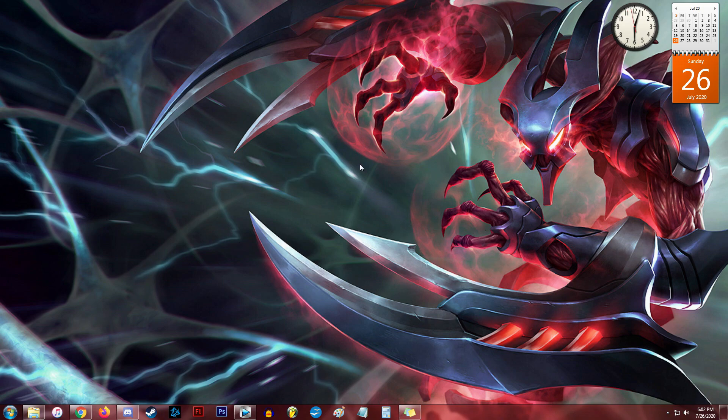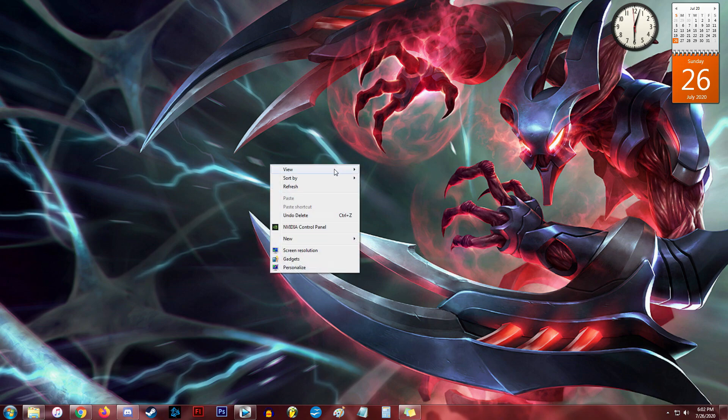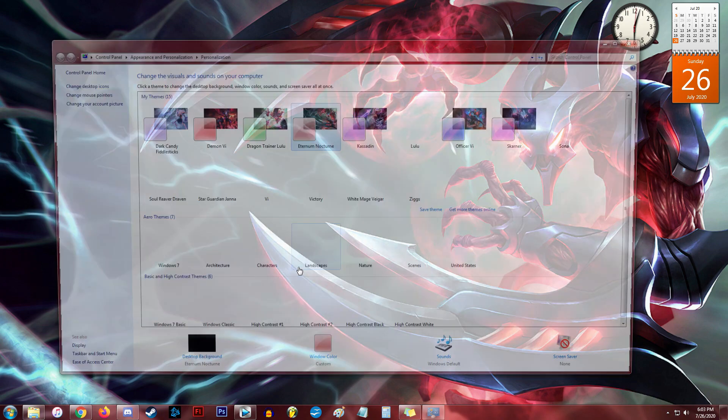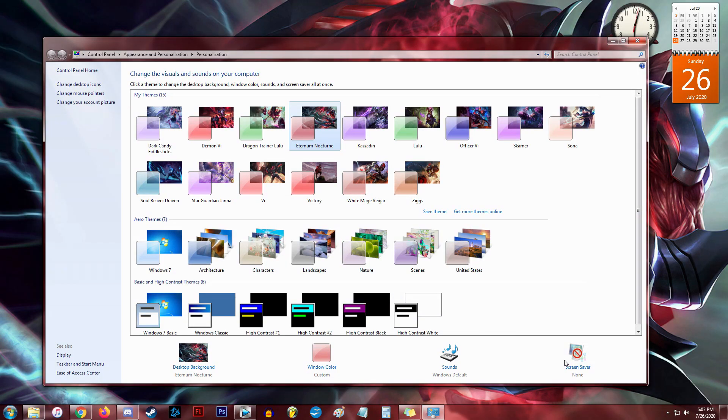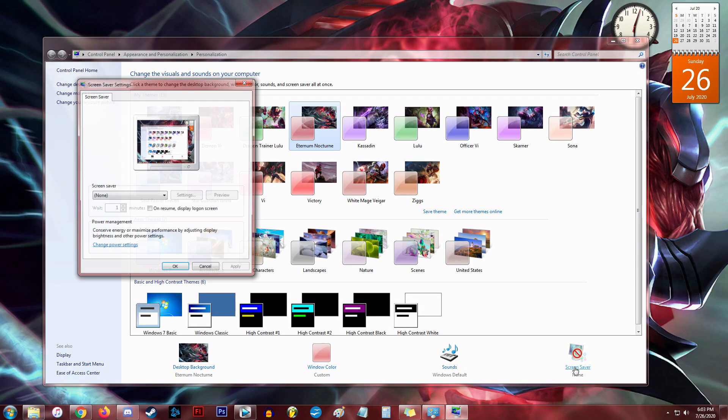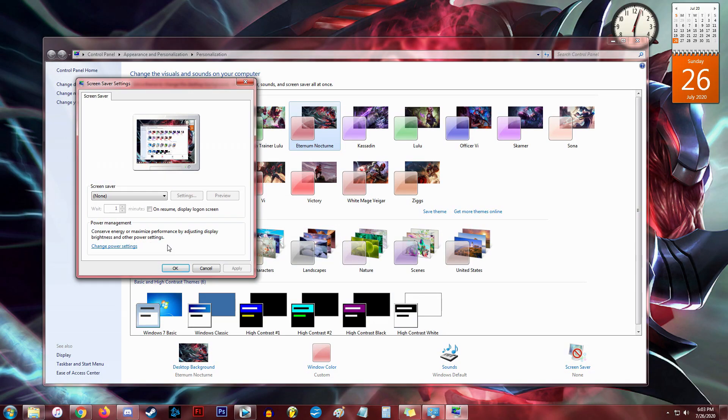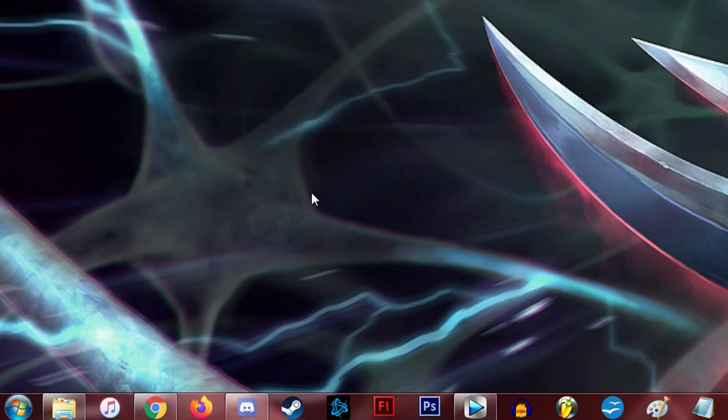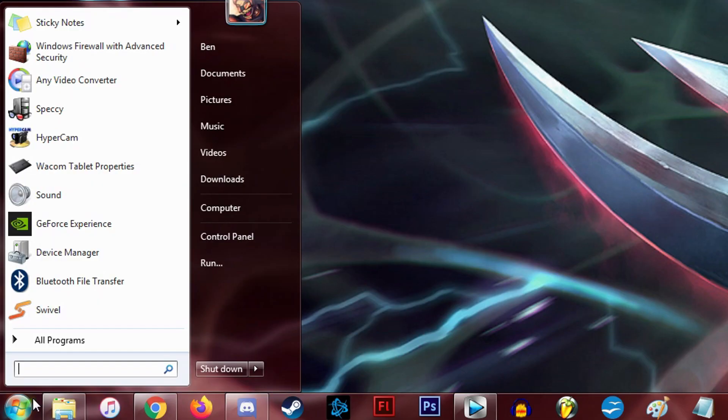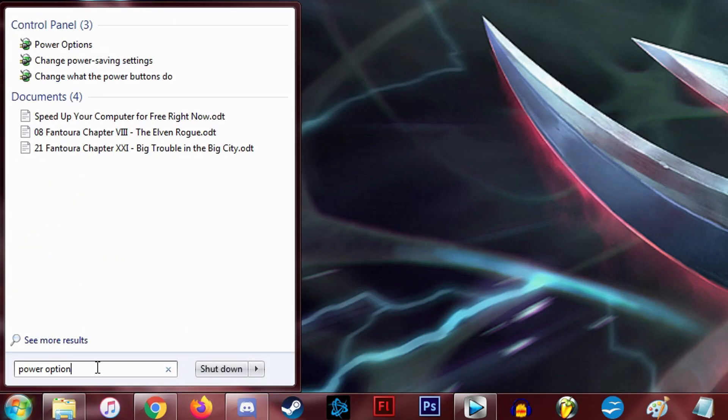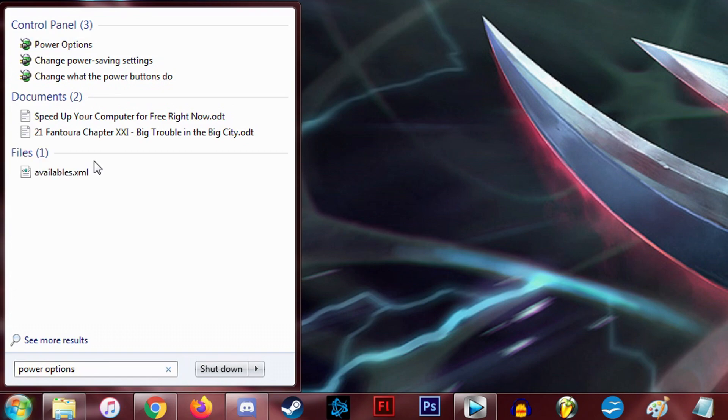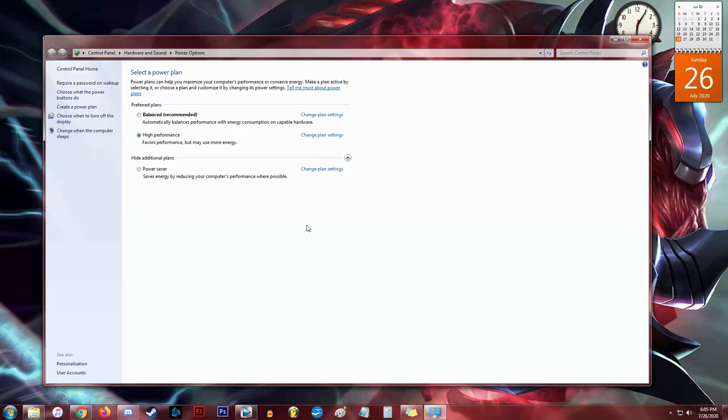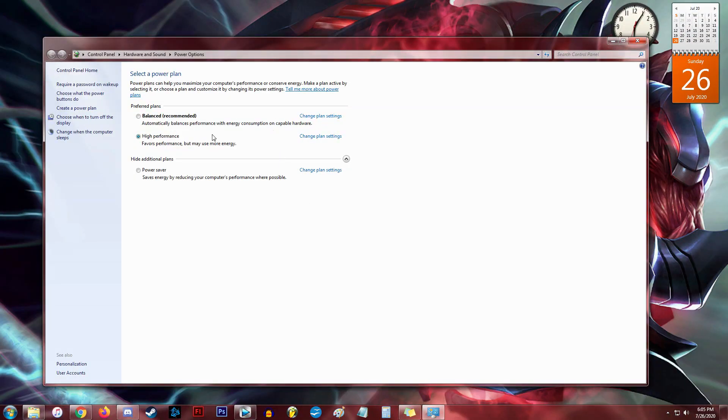The way I get to the power settings is by right-clicking anywhere on the desktop and then selecting Personalize in the drop-down box. Hit Screen Saver and then click on Change Power Settings. Alternatively, you can go into the Start Search box and type in Power Options. If you're not using Windows 7, you can head into the Control Panel, go to Hardware and Sound, and then Power Options.